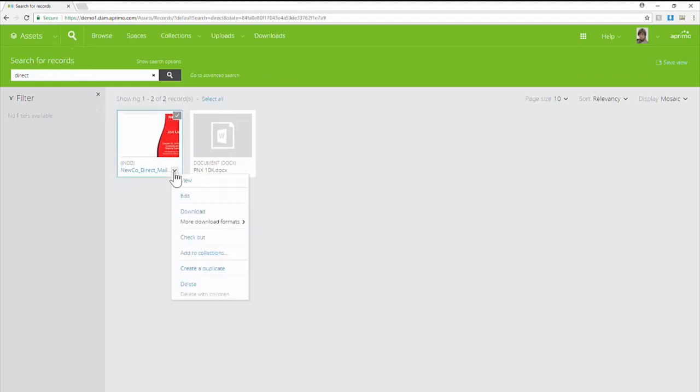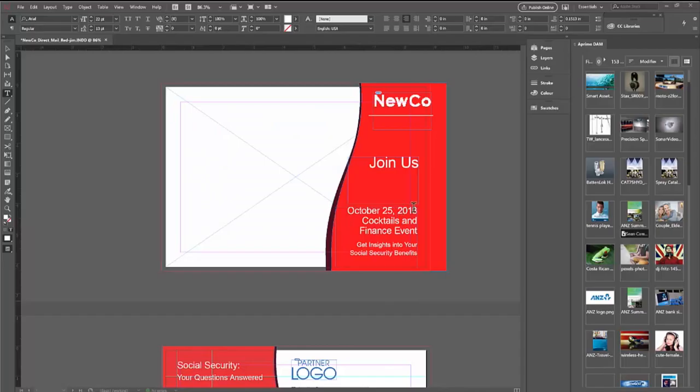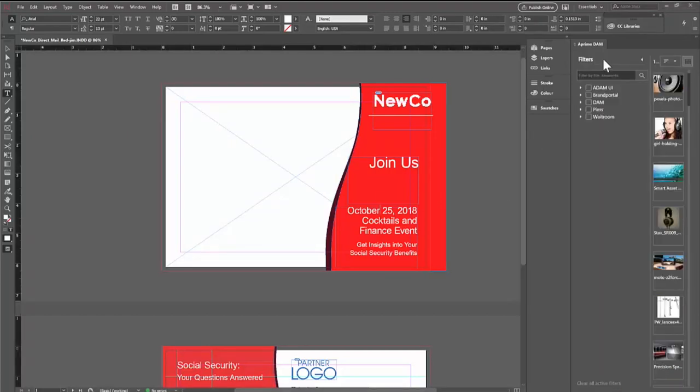To start, pick an asset you wish to work on. Check it out and the file will automatically open in the native application that created it, which in this case is InDesign.